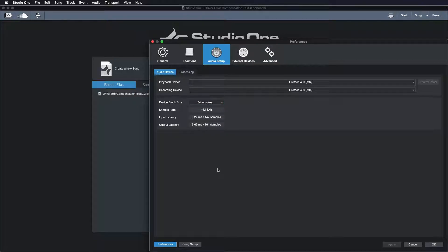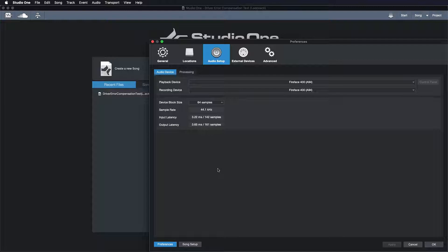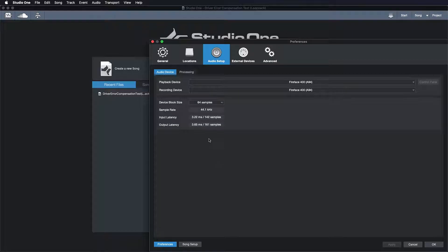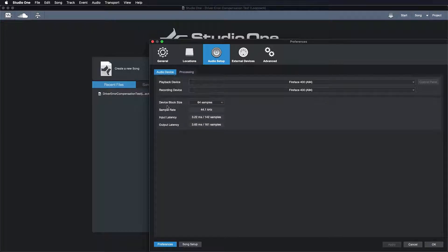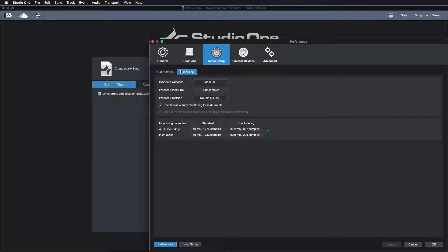So what's Studio One's approach to this ancient problem that's been around as long as DAWs and interfaces? Well, our approach is to separate that latency and divide it into two different ones. So the first one is the device block size. That's the native latency of your interface, whereas the processing is basically an independent latency for all the things that don't have to be recorded and monitored.